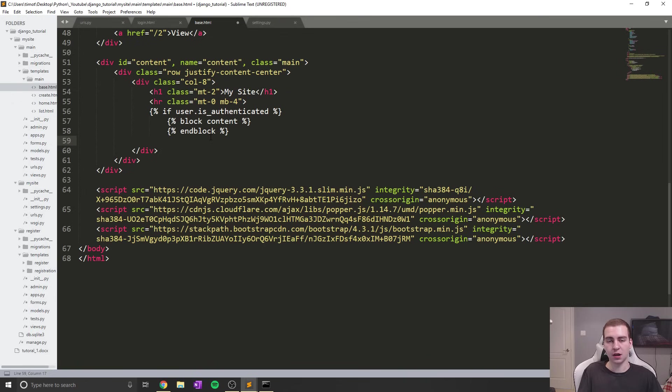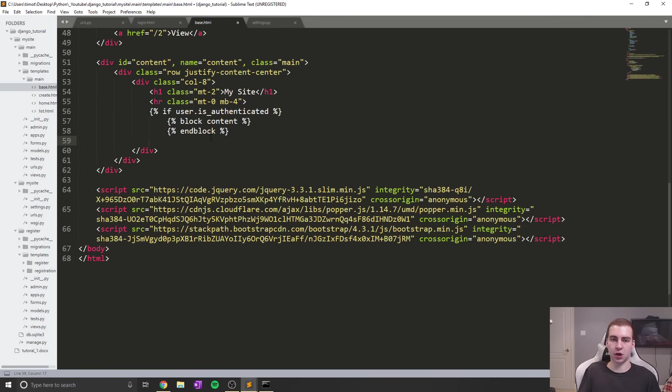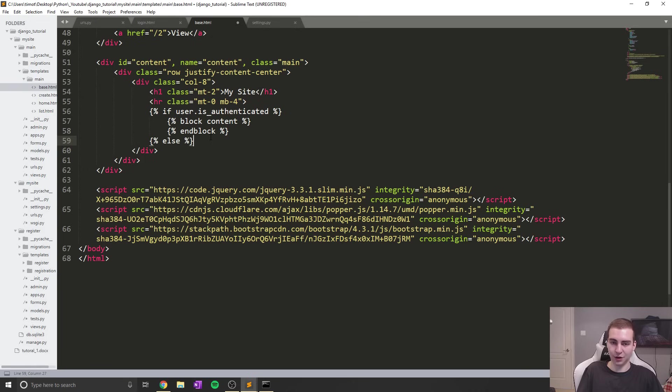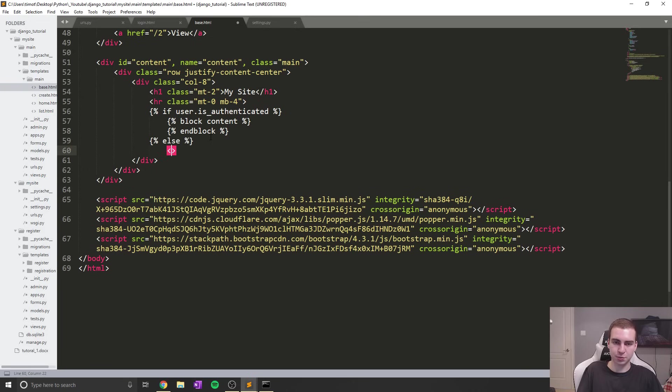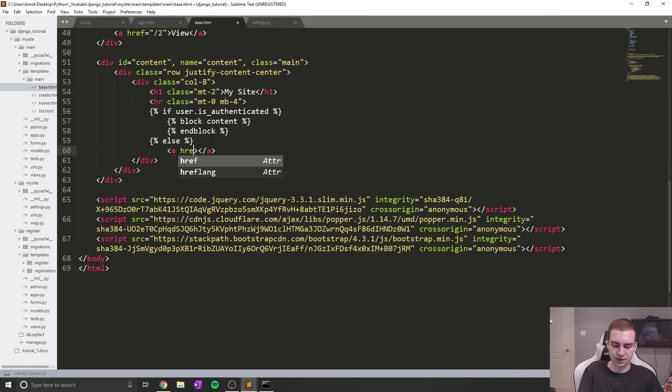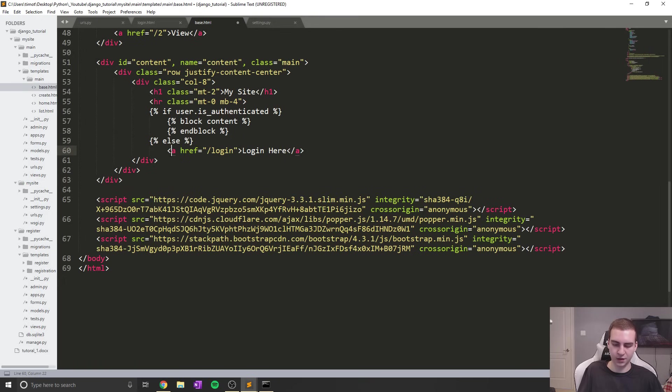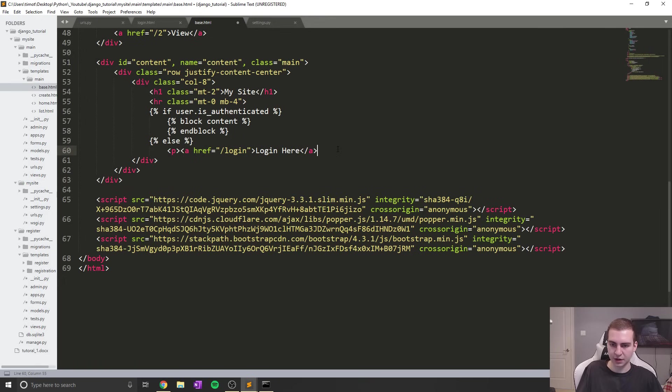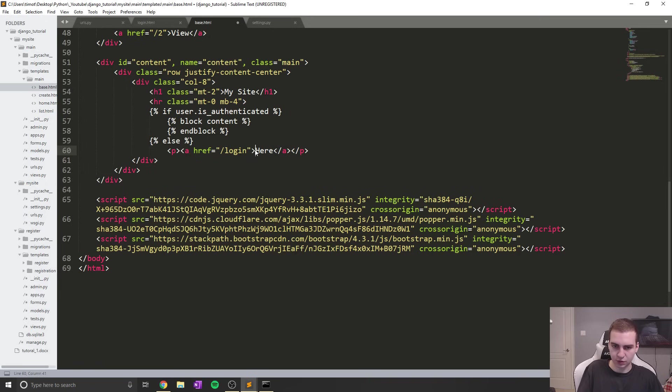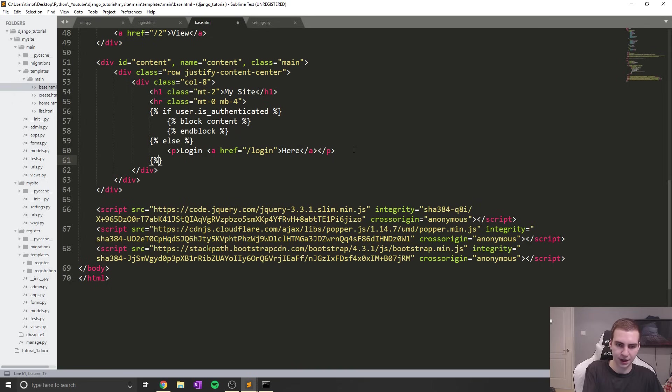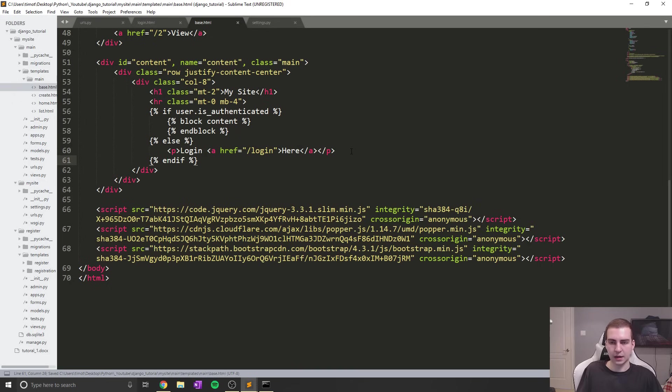I only want to show this content block for all the different pages if we're logged in. Otherwise, I want to ask the user to log in. I'm going to put an else statement. If you're not logged in, we'll put an A tag and link it to the login page. We'll say log in here. Let me put this in a P tag to make it look nicer and end the if block.